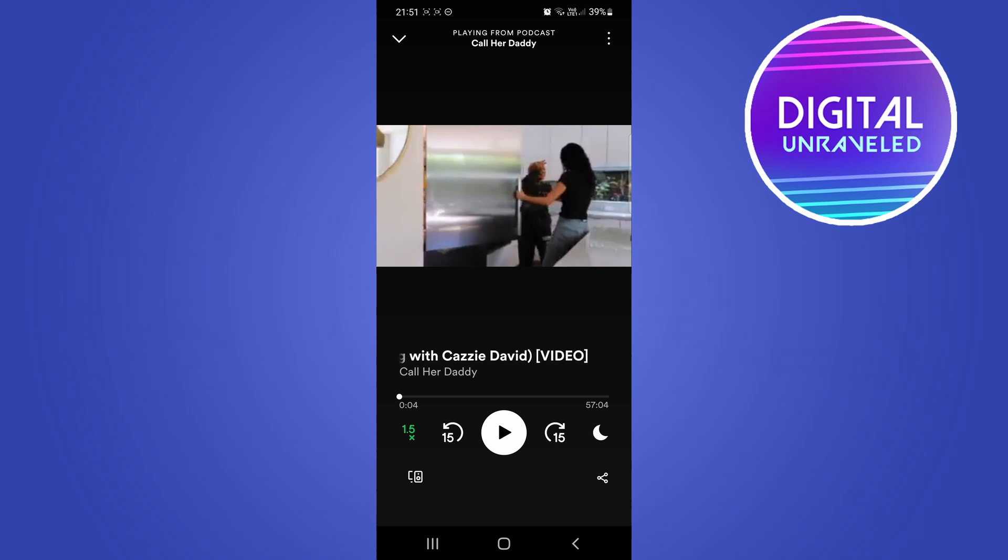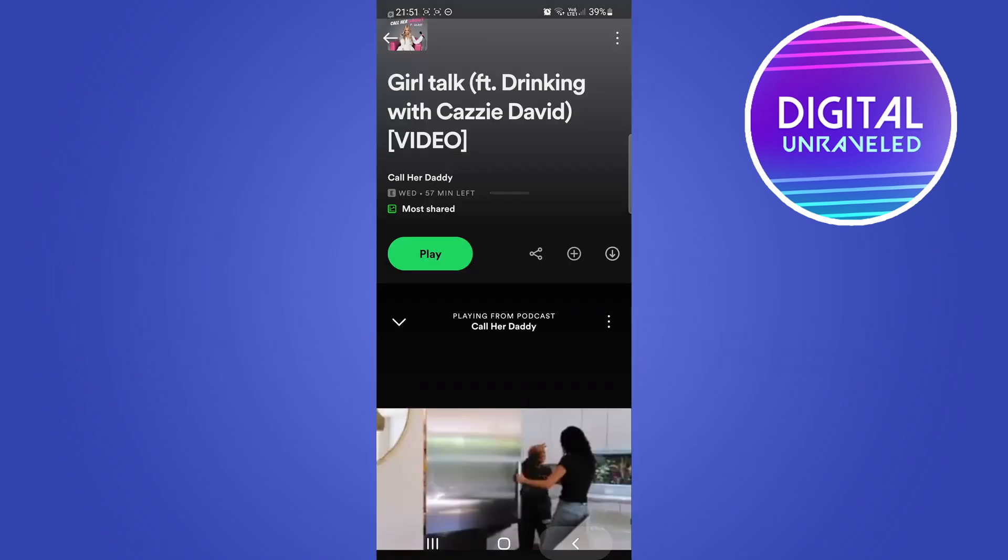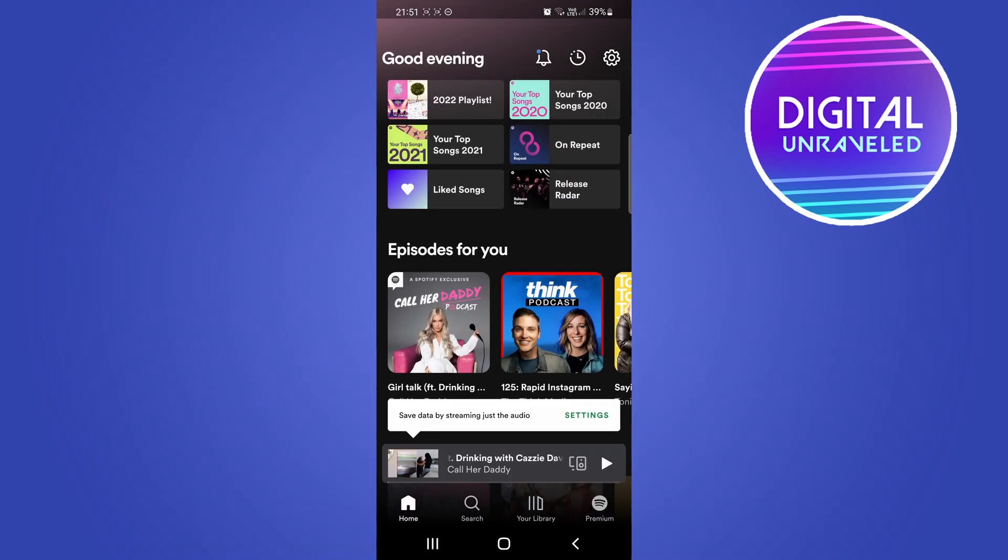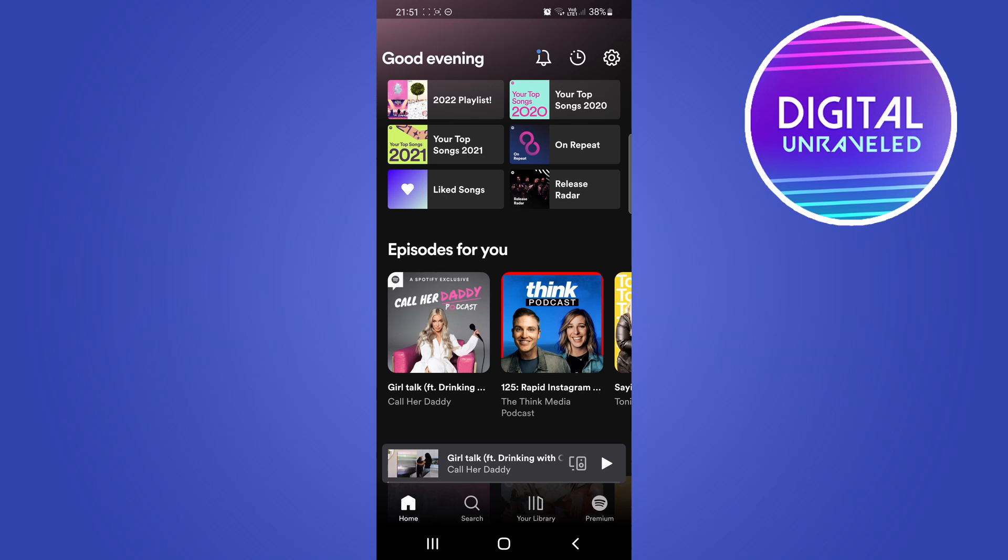But if the video isn't popping up for you for any reason, what you want to do is you want to go back, and then you want to go back again. From the main page of your Spotify, tap the settings gear cog at the top right hand corner.